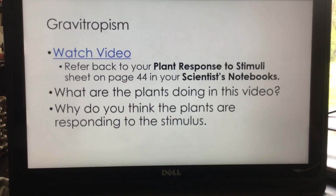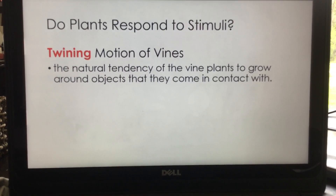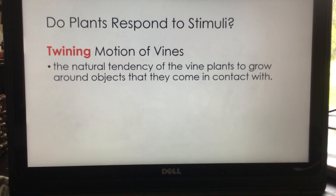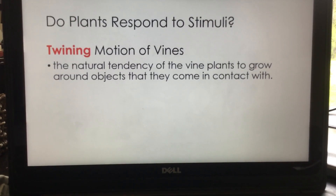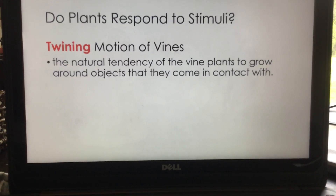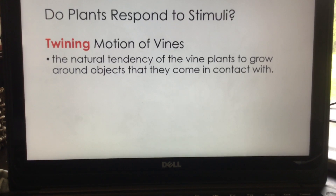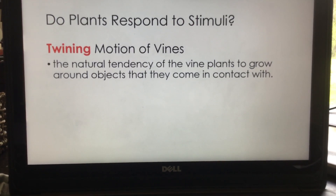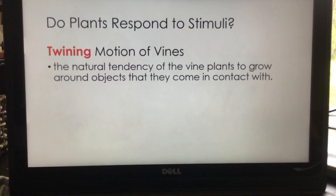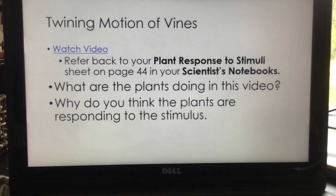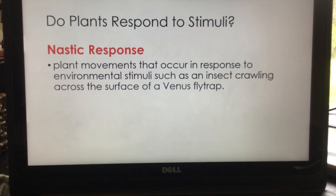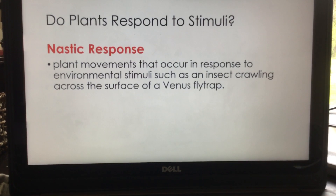Do plants respond to stimulus? Yes! Twining is the motion of vines — the natural tendency of vine plants to grow around objects they come in contact with. They'll grow around a tree to pull up to the top so the leaves can get the most sunlight. We see this in rain forests, but also locally — ivy will do that in the forest, and wild grapevines will grow up through the trees. I have some at my house; they grow up through the pine trees to reach the sunlight.